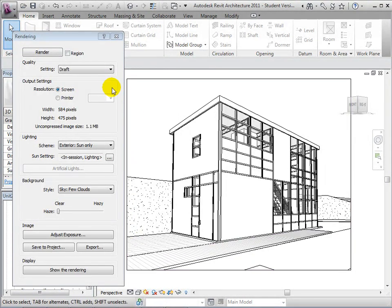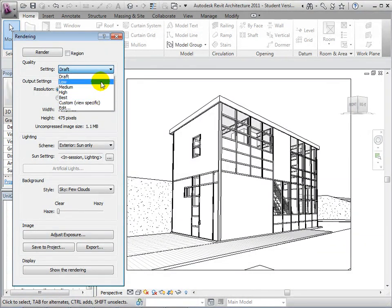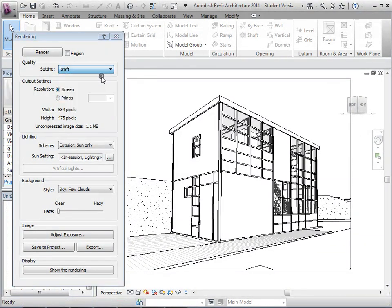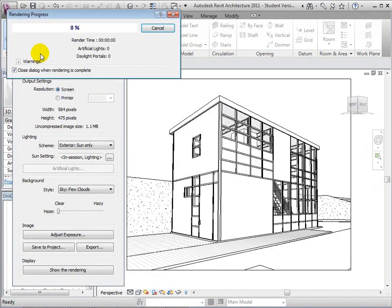We can then choose the quality of the rendering. These options range from Draft to Best. To see the differences in rendering quality, let's start by selecting Draft. Then select the Render button to start the rendering process.